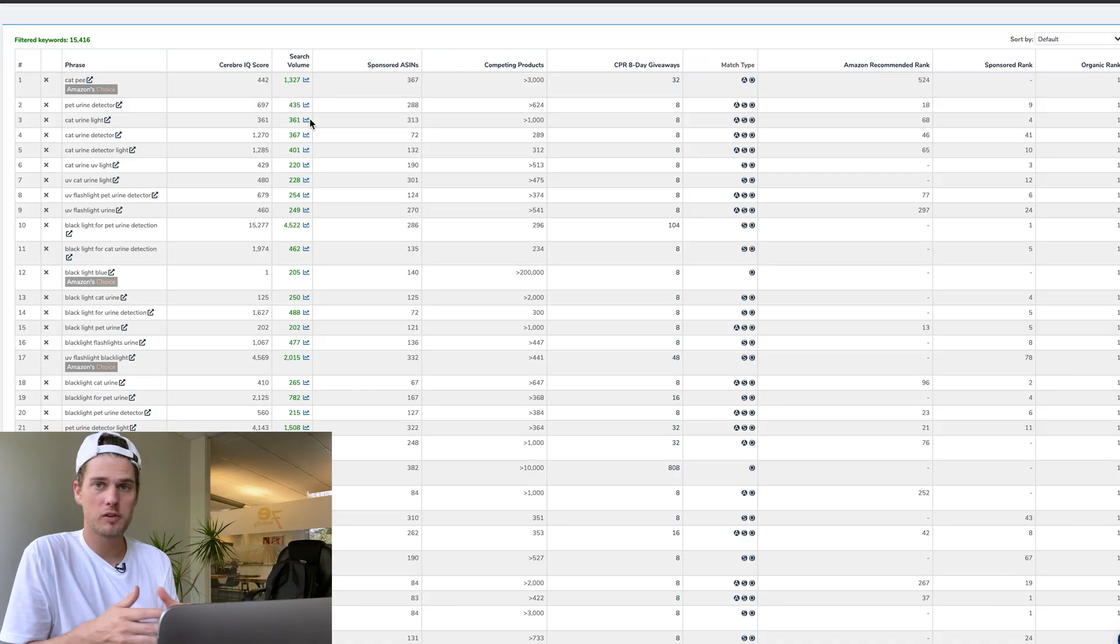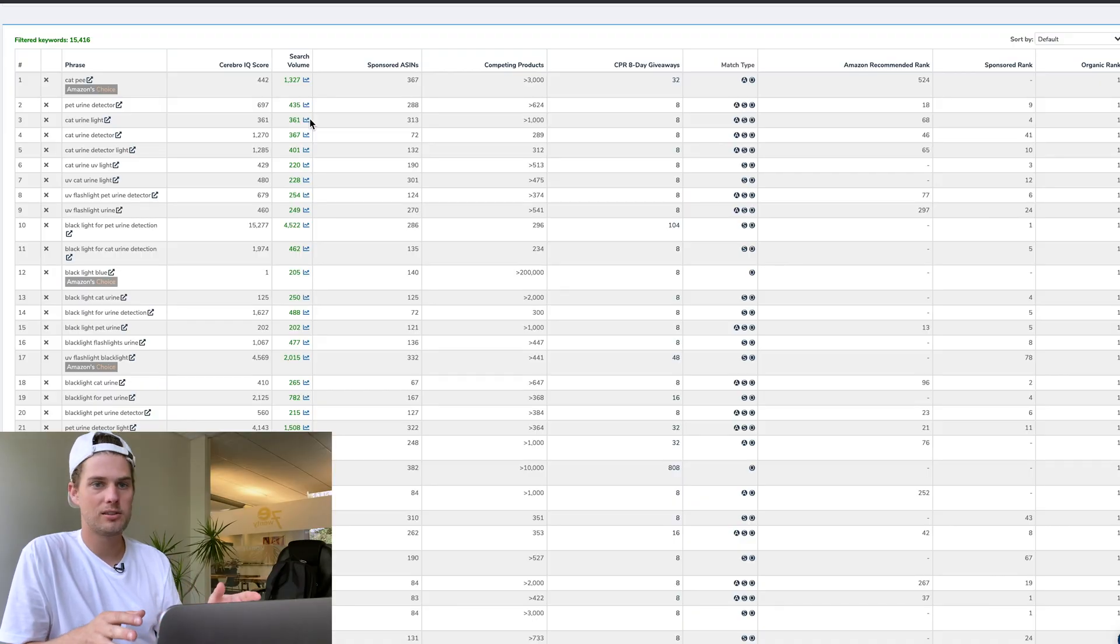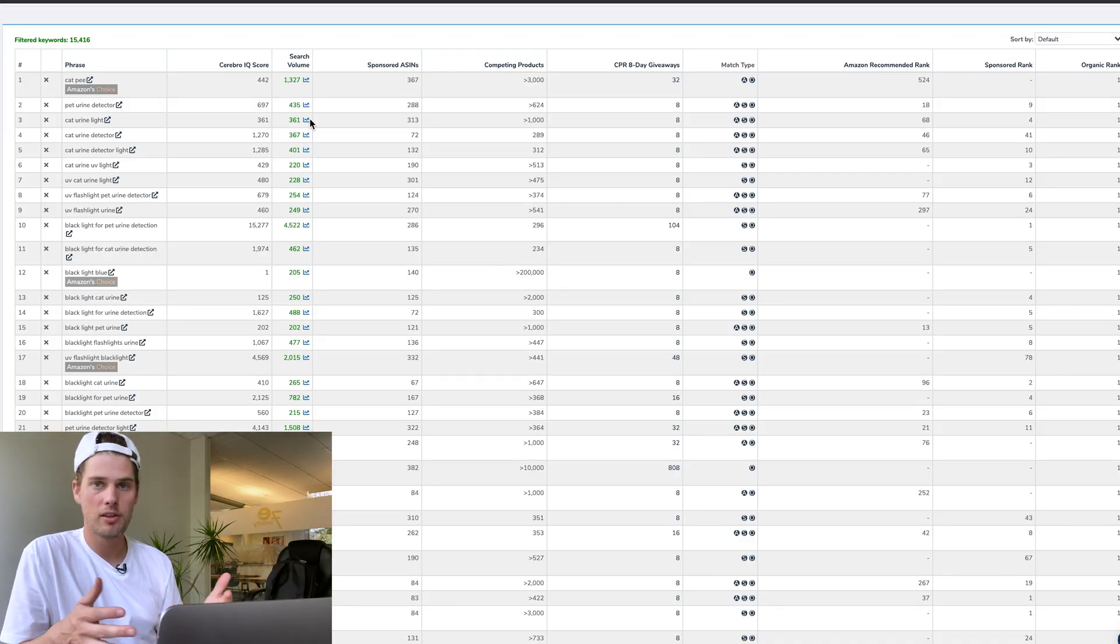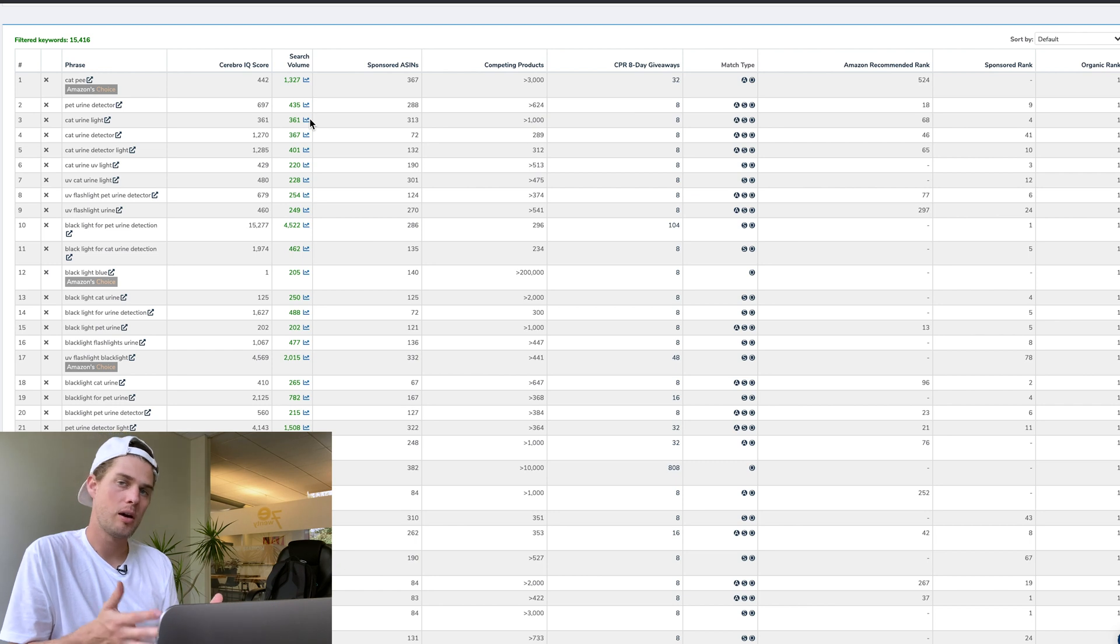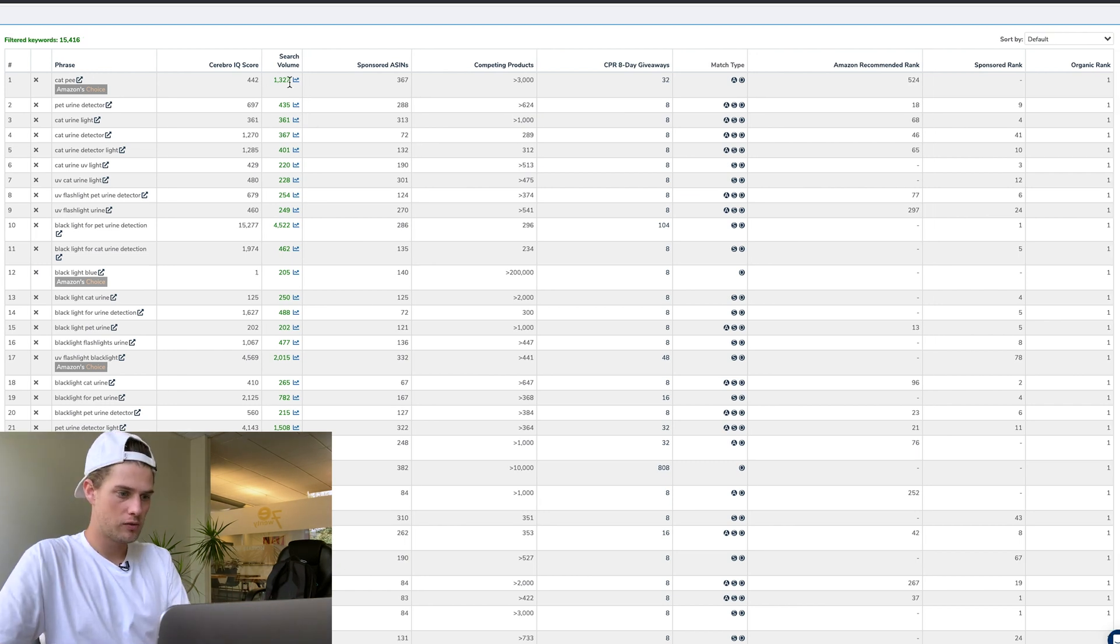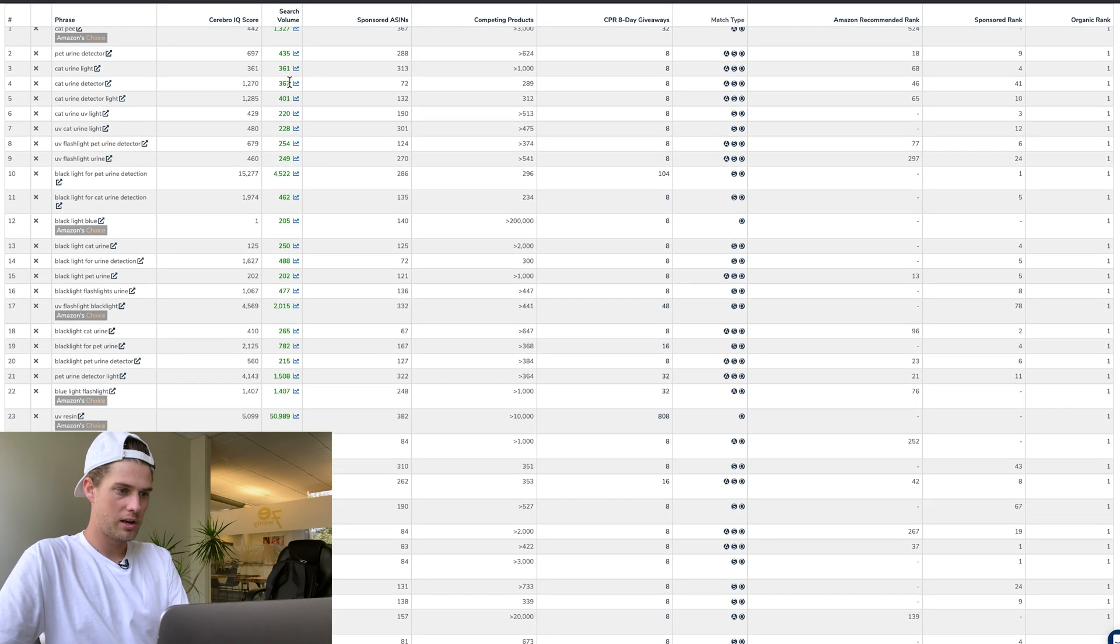If there's a search term that has way more search volume and they're ranked number one for it, chances are extremely high that's where most of their purchases are coming from. That would be their top best-performing keyword—it's just simple numbers.